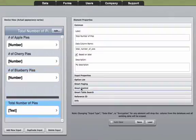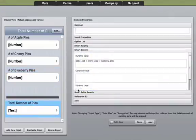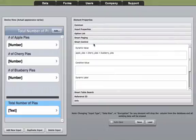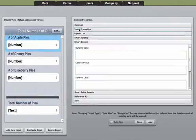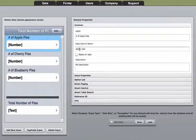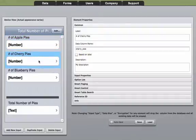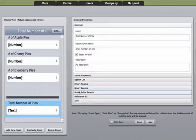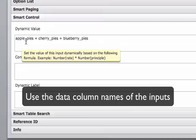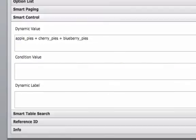Down in the total number of pies, we are going to perform a dynamic value in the Smart Control section. Inside the Smart Control section, you are going to be able to take the data column name from your common tab — the data column name for the apple pies, cherry pies, and blueberry pies. Under Smart Controls, we are going to take apple pies plus cherry pies plus blueberry pies, which is going to populate the total number of pies in this field.